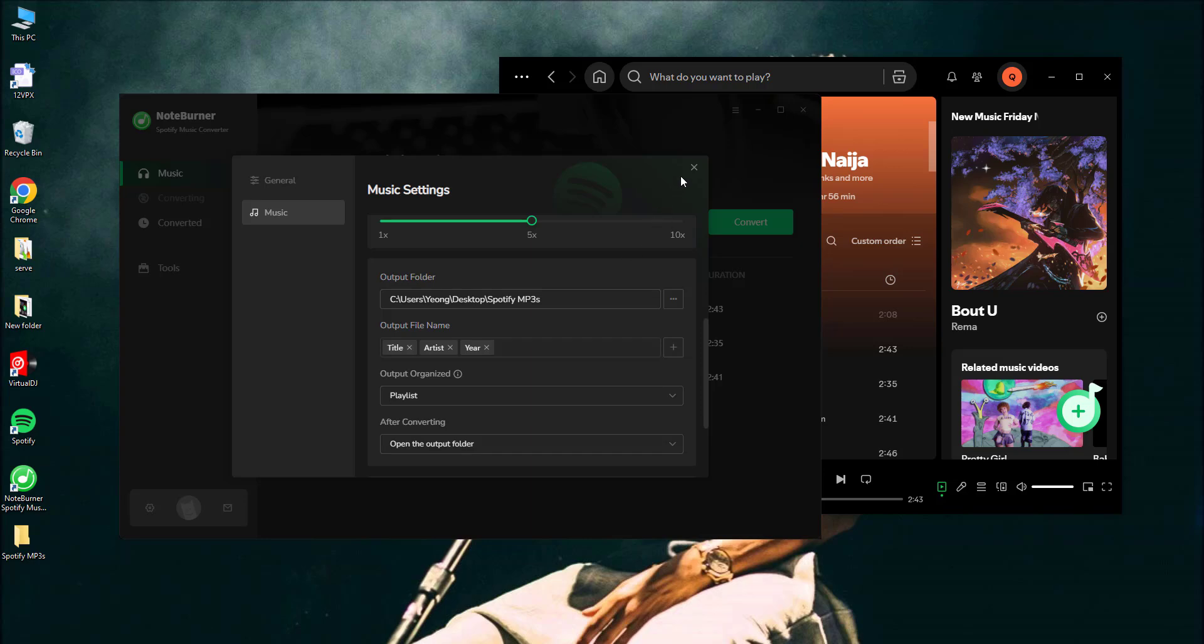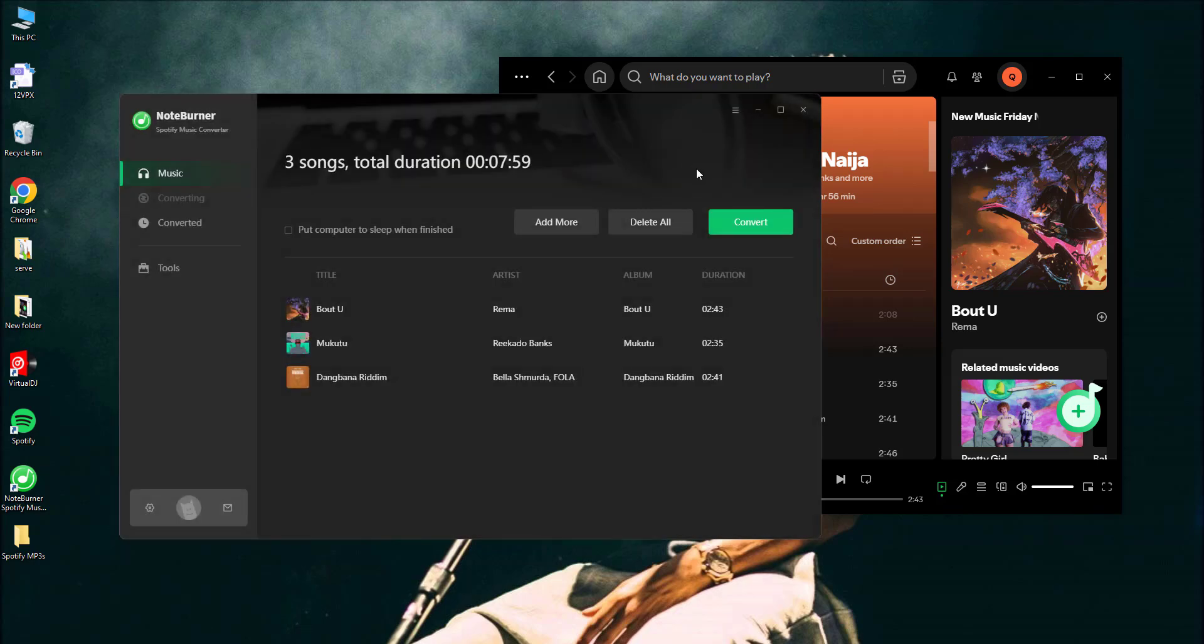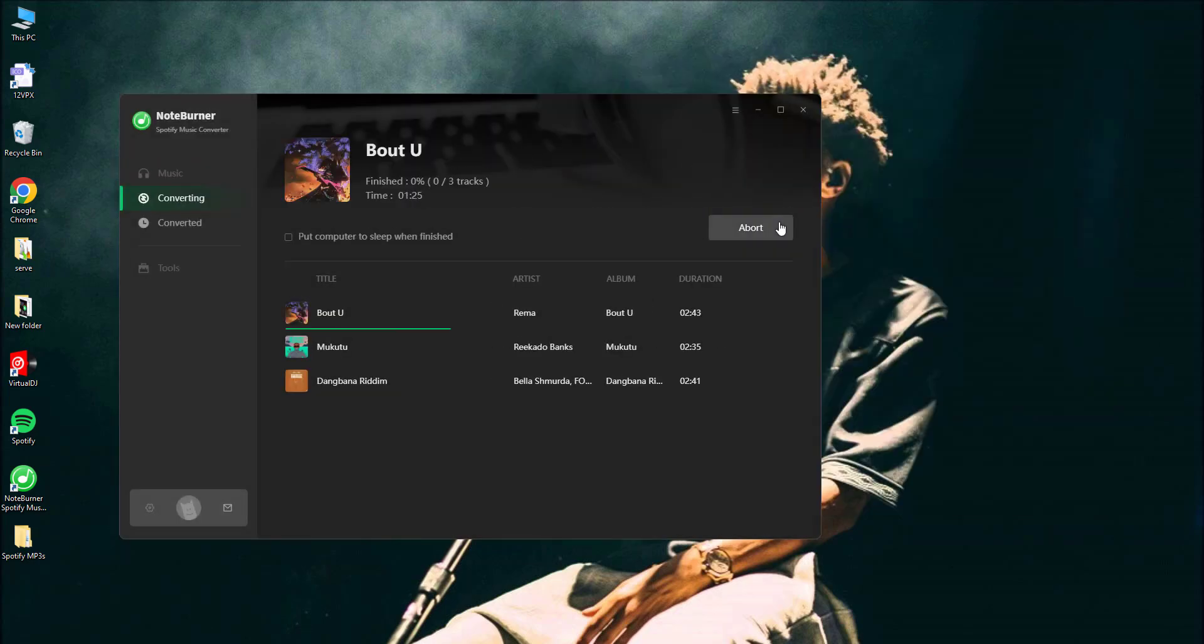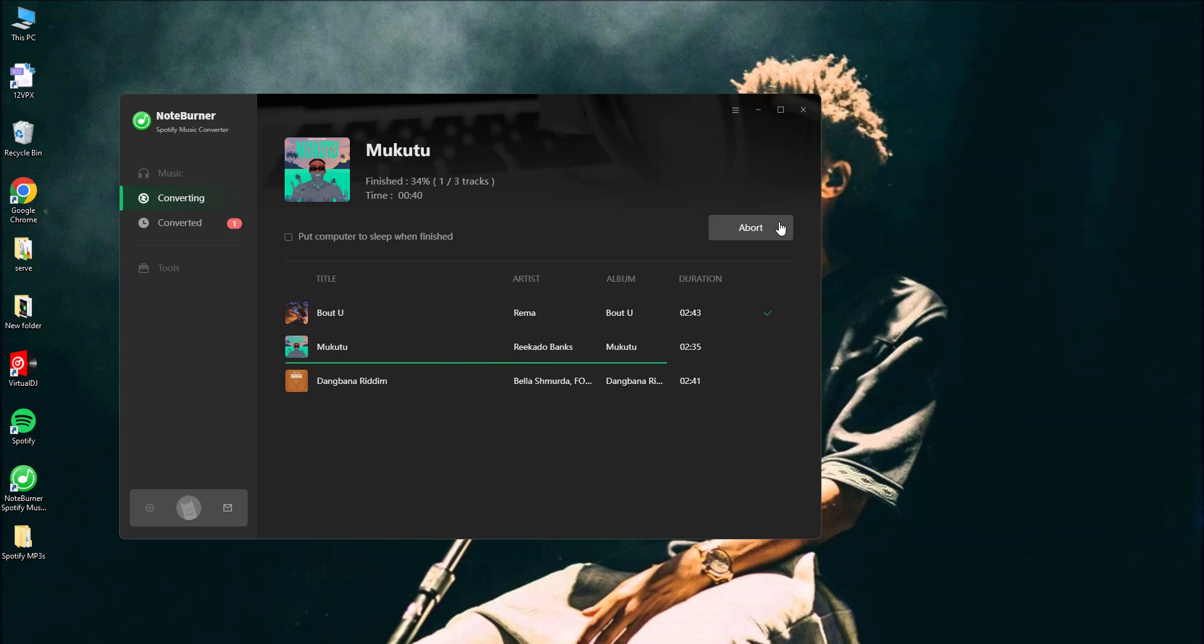After you've set everything up, just hit that convert button. This music converter will do its magic and transform your Spotify playlist into files that Virtual DJ can handle.